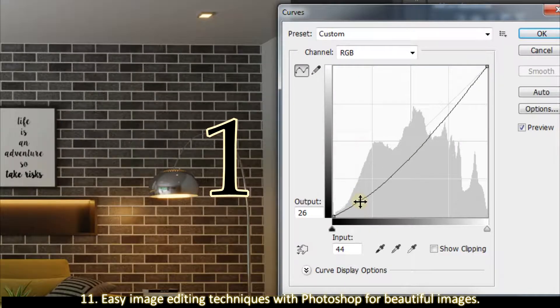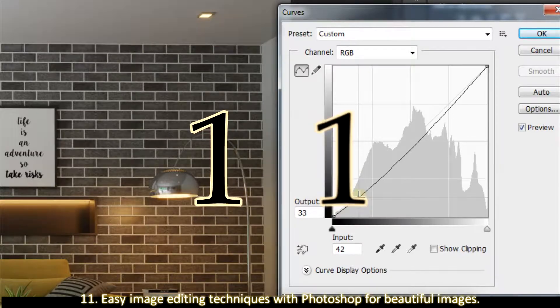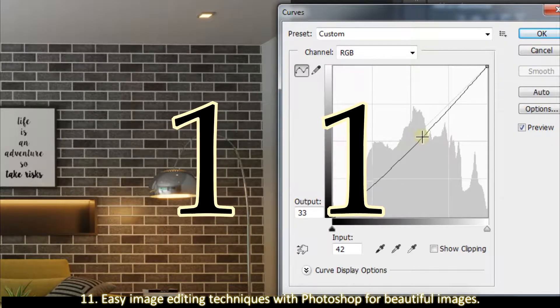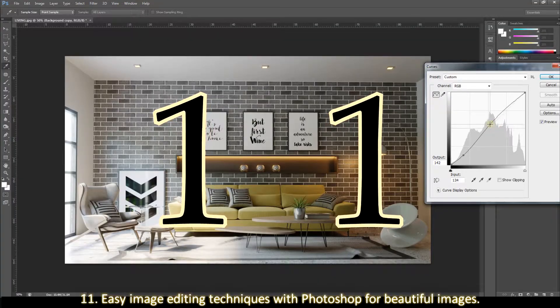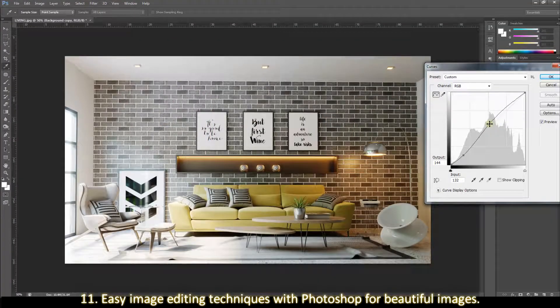11. Easy image editing technique with Photoshop for a beautiful image.